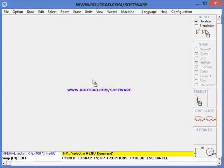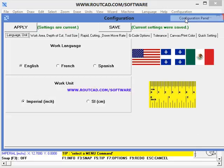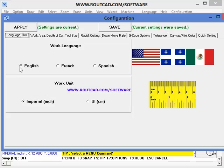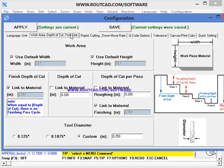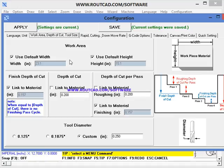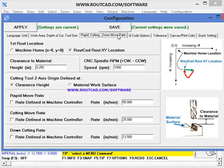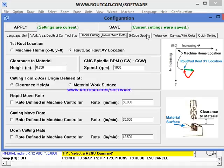You just go to the configuration menu. You select the language and unit that you want to work in. RouteCAD has many features for roughing paths and finish paths. You can also configure your cutting speed and G-code options.